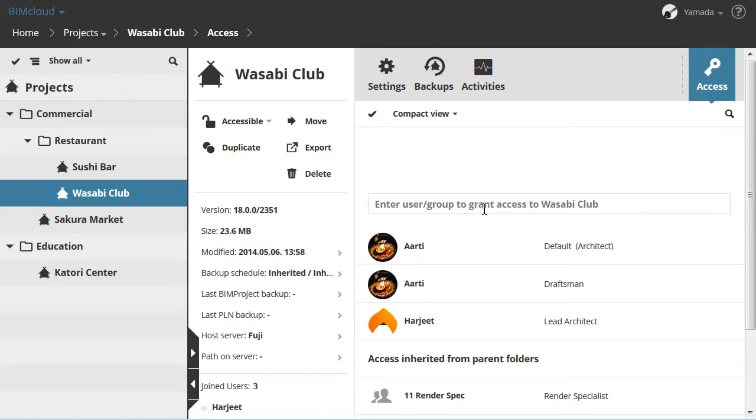The Render Specialist group access is inherited from a parent folder. Harjit and Arti were added to this project locally. As you can see, Arti has two different accesses. The number of Access Definitions is not limited, so you can add any number of rows for the same user.